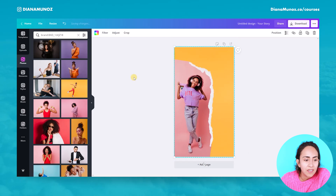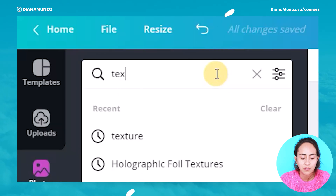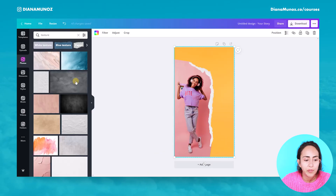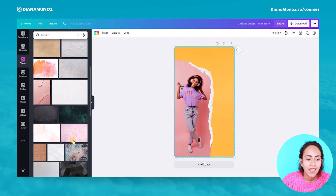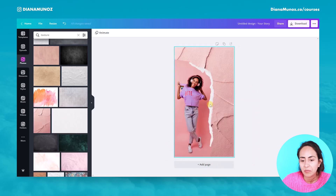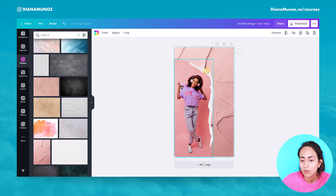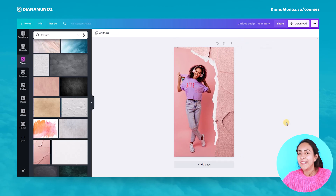Another trick: in the Photos section you can actually search by texture and find some great textures to add to your frame. For example, you can add a texture with a similar color to the photo and create something really cool in your design.